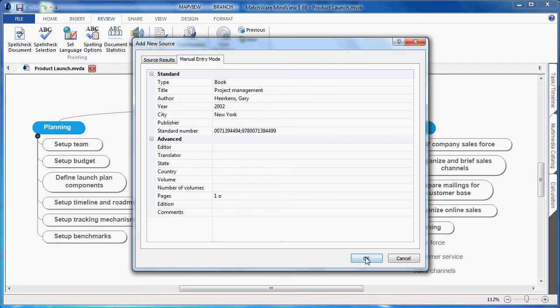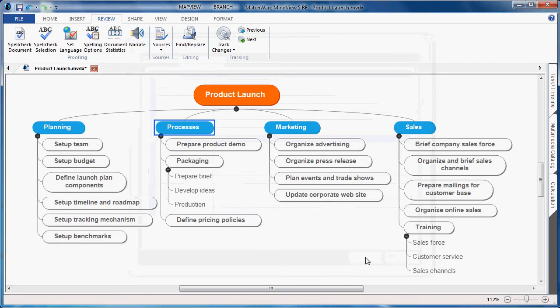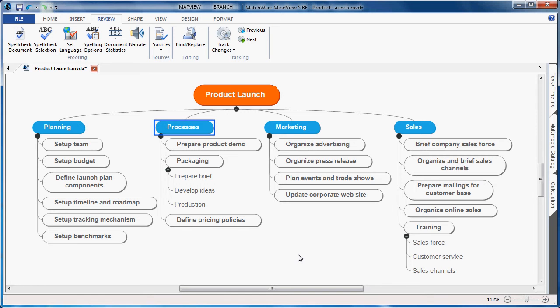The source has now been added to my document, and now I'm free to create a citation based on that particular source.